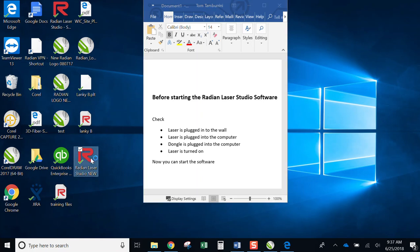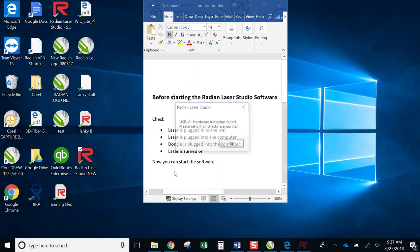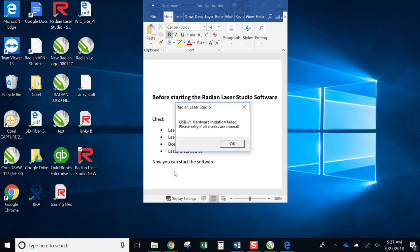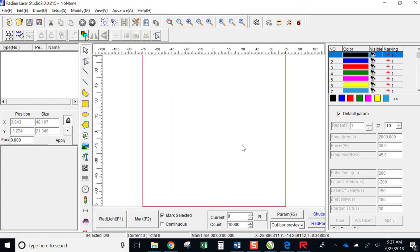When I double click on the icon, I get an error. It basically says that I have a hardware error, and it doesn't see the hardware. I can say OK, and the software will still run.